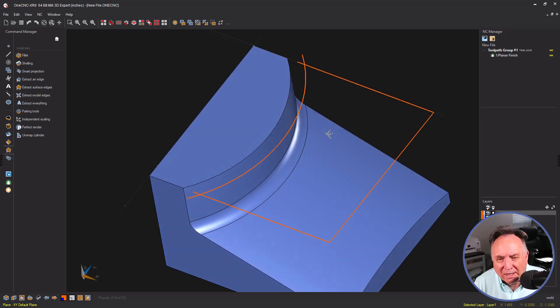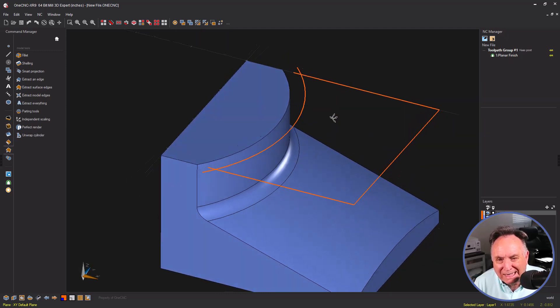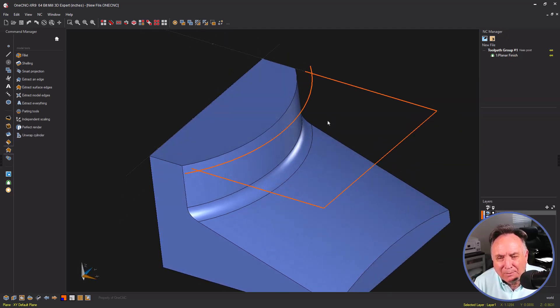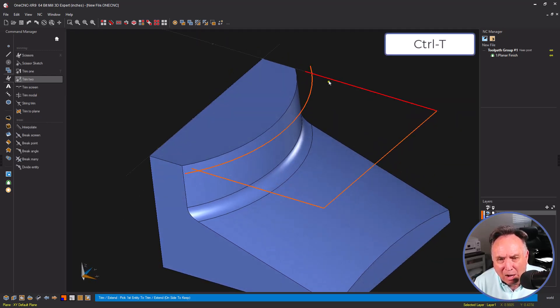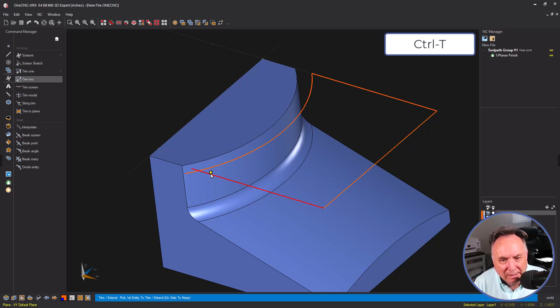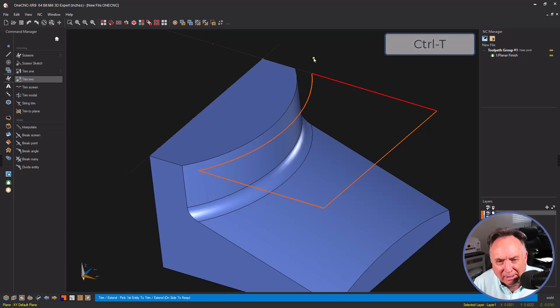Now as a shortcut, we can hit control T on the keyboard to go into trim mode. That way I can just left click and left click, left click and left click.